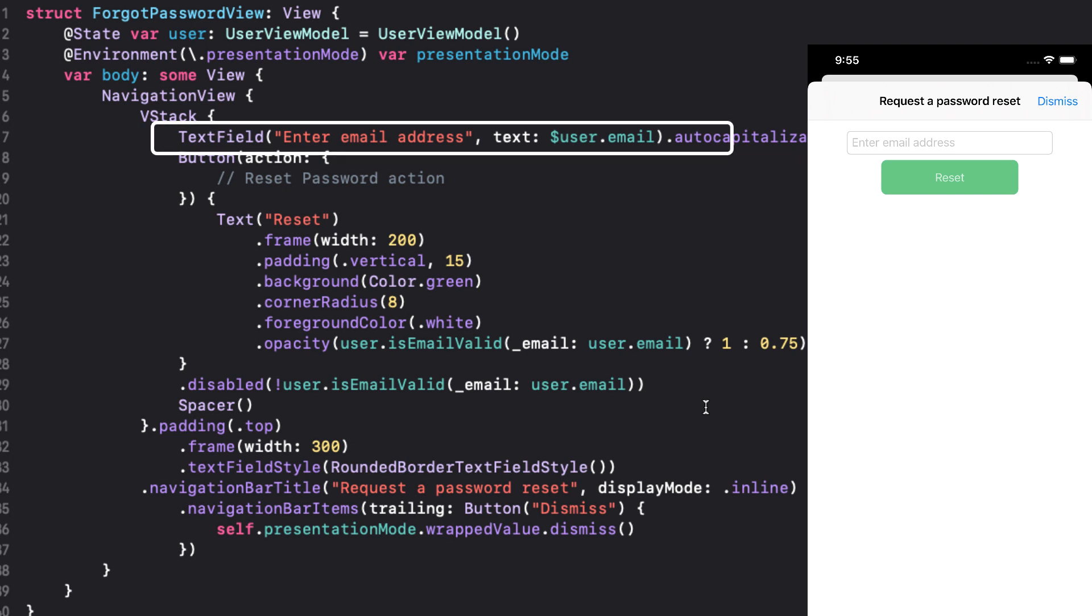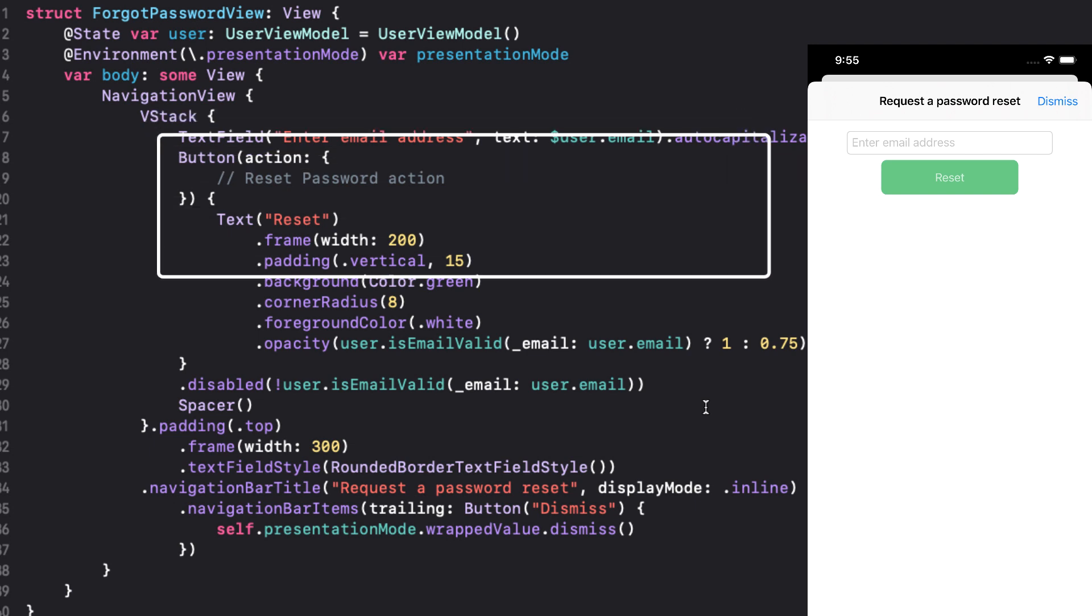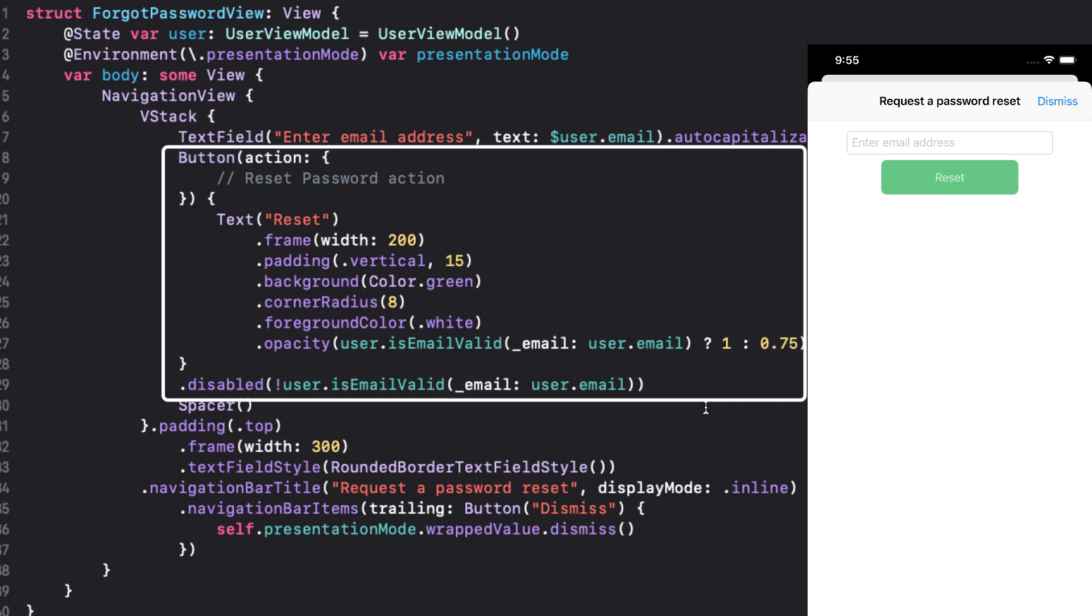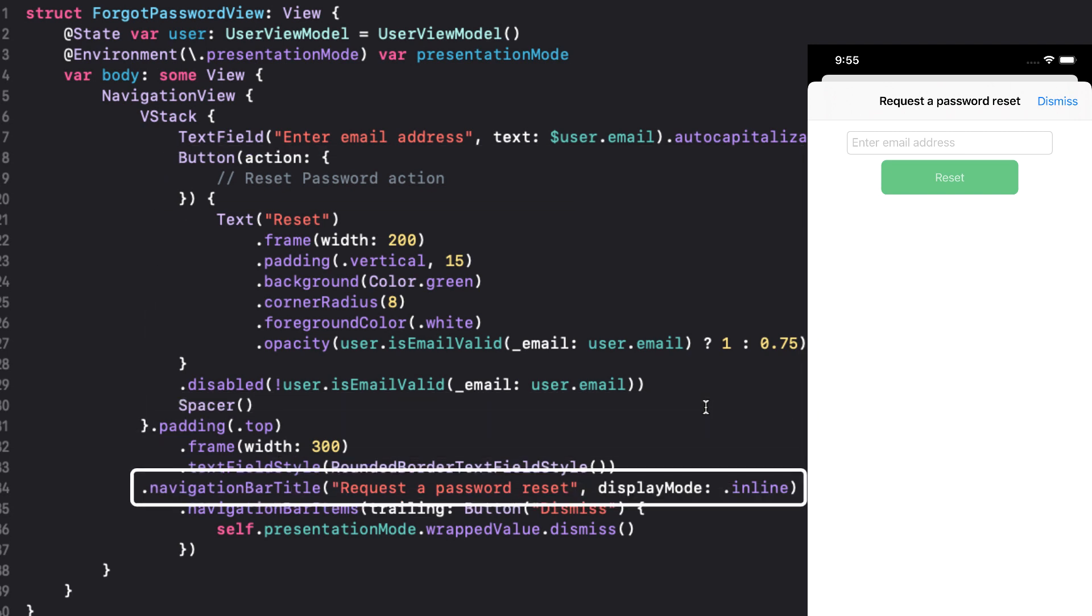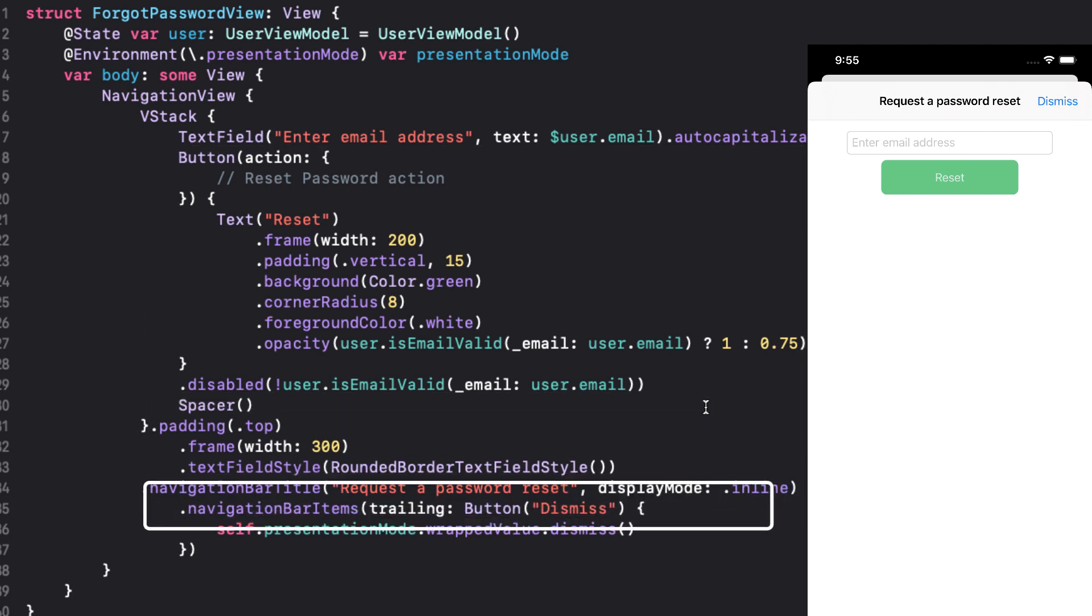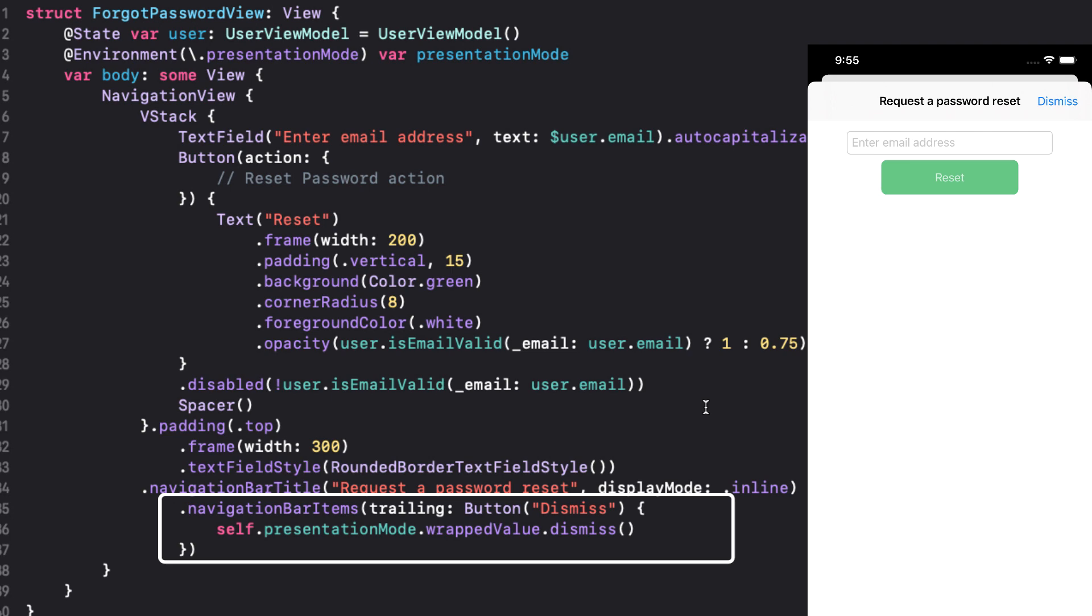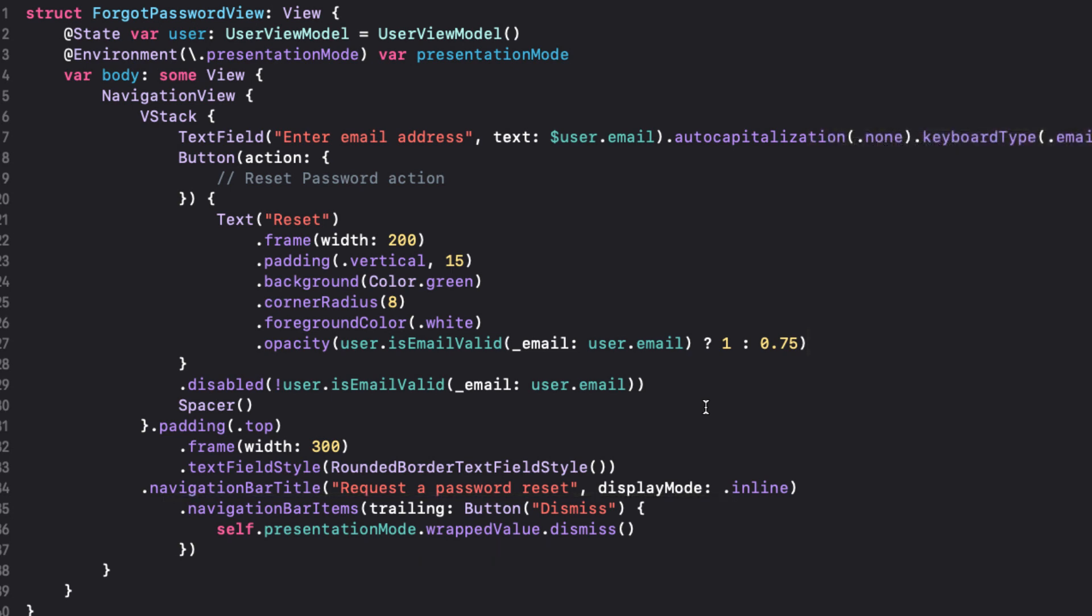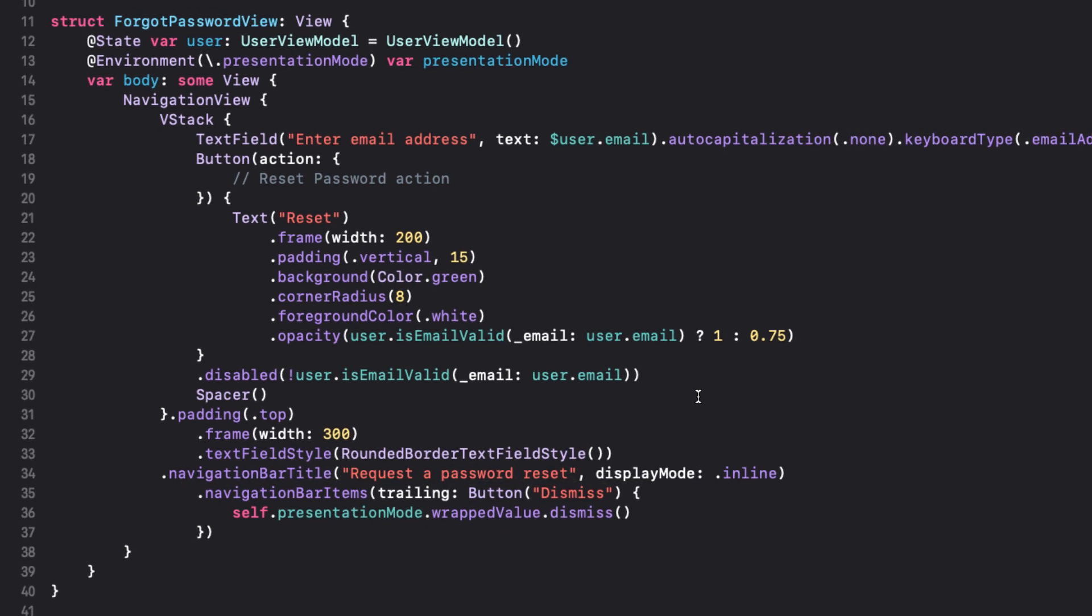The body is just a navigation view with a text field for email, followed by a button that is at full capacity when enabled, only if the email field is a valid email. The action is yet to be completed. And finally, we display the reset title in the navigation bar and a trailing button item that will dismiss the modal should we not wish to drag down to dismiss the sheet.